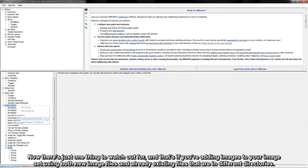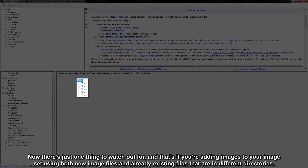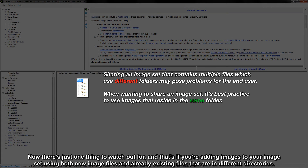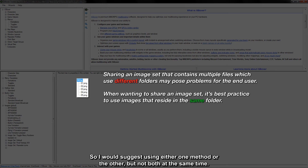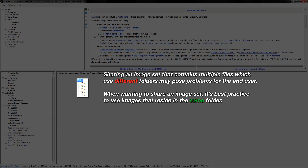Now, there's just one thing to watch out for, and that's if you're adding images to your image set using both new image files and already existing files that are in different directories. If your image set has files located in completely different directories, you might run into some issues when trying to share them with the end user. So I would suggest using either one method or the other, but not both at the same time. And that covers the basics of sharing your image files with your iasboxer profile.